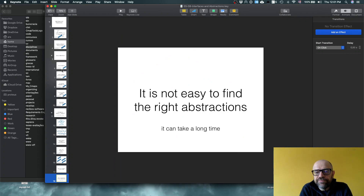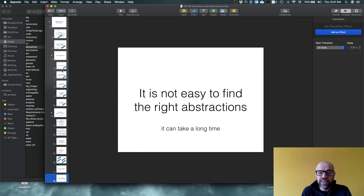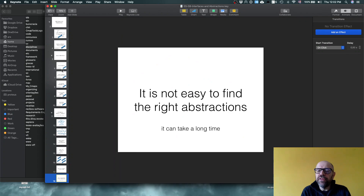To summarize: we have been looking at the concept of coupling and how to deal with it. We've looked at all the work done on interfaces — defining different syntaxes to decouple modules. But at the end of the day, what really matters is the quality of the abstraction behind the interface.